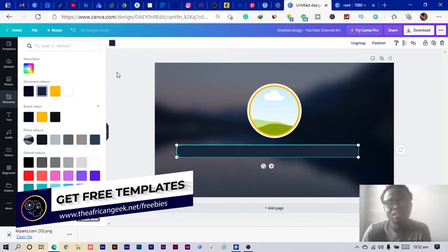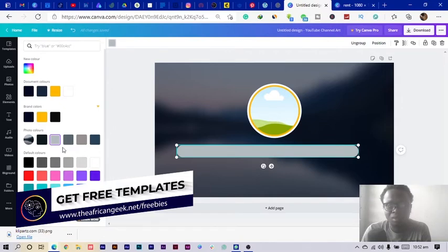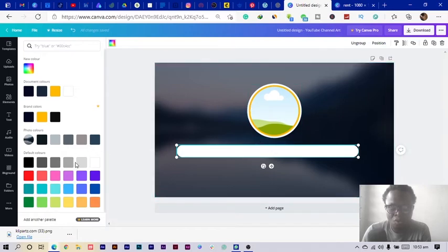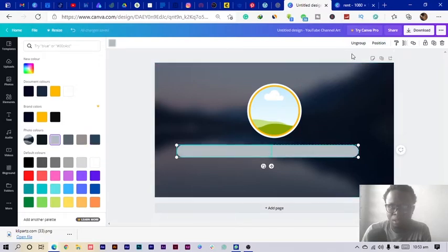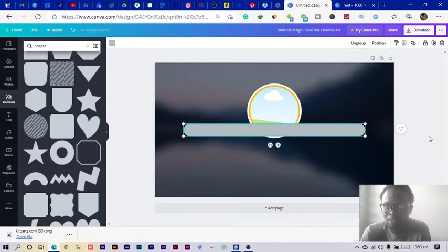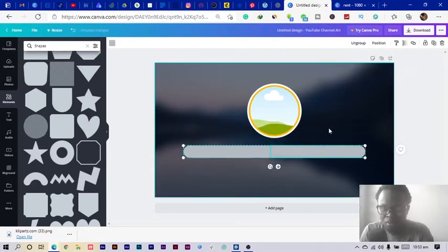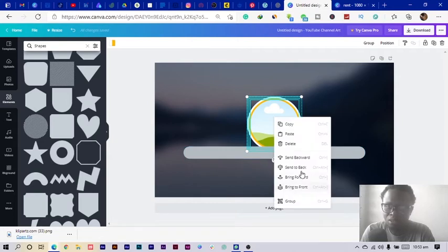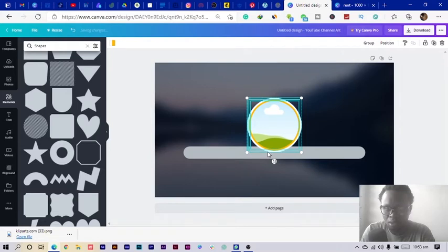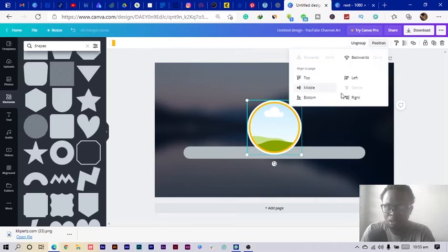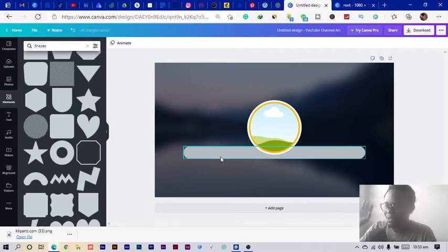I position the duplicate, then select both and group them, changing the color to something like gray or gold. I select the group, click Position, then select Middle and Center. I bring the text to the front by right-clicking and choosing Bring to Front. I group all of the circles and position them in the center.